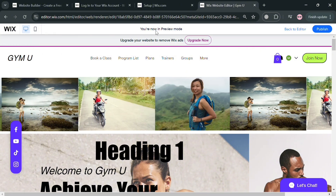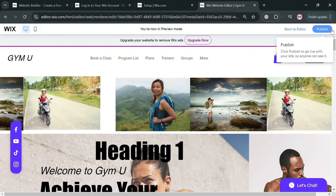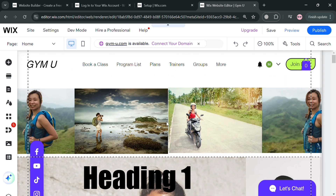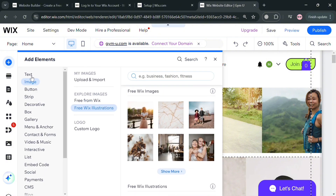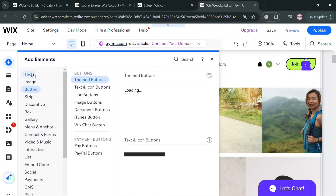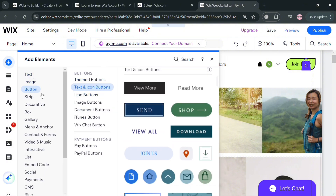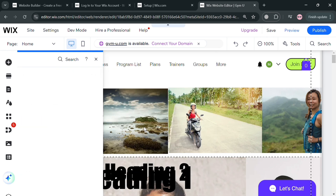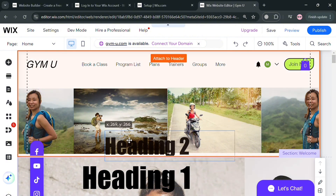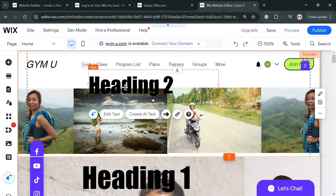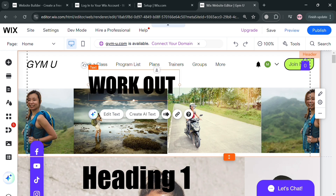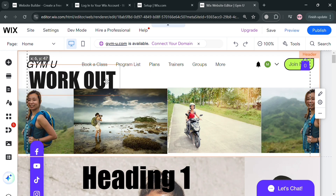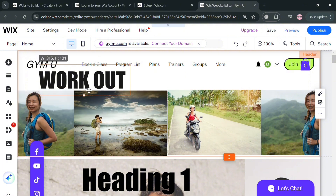Aside from images, you can also add text here. To do that, go back to the editor by clicking the Back to Editor button on the top right corner. From the left panel, click Add Elements, then click Text, and choose what kind of text you want — for example, Add Heading 2. Click the Edit Text button and customize it, such as entering the word 'Workout'. You can also resize it as needed.